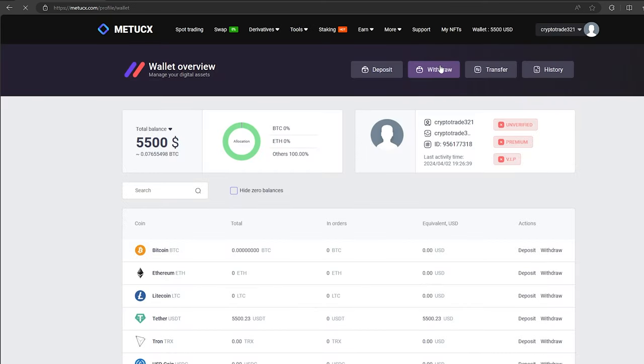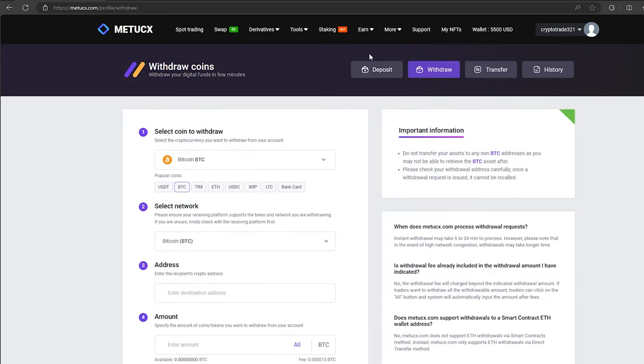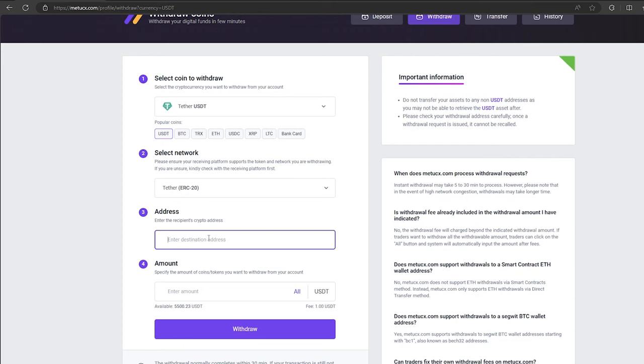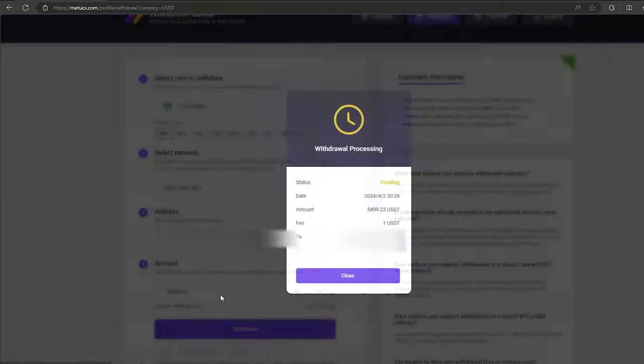Now we just need to withdraw them to Binance. To do this, go to withdraw, select Tether USDT on the ERC-20 network. Now go back to Binance to copy this address. Paste this address here and enter the entire amount.